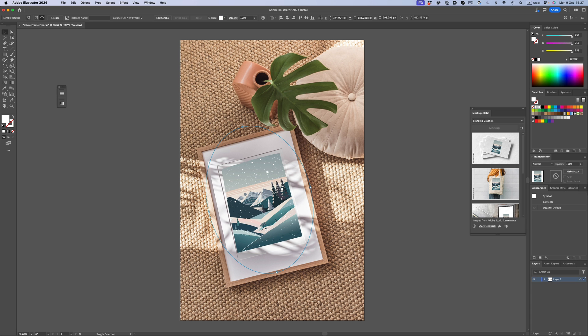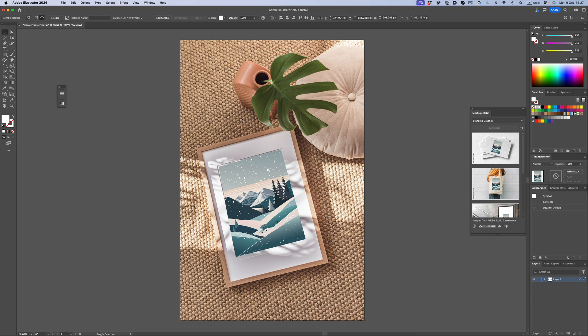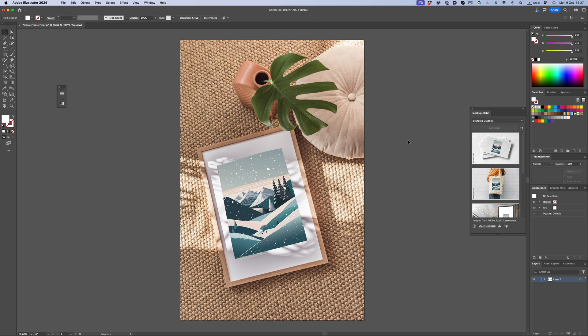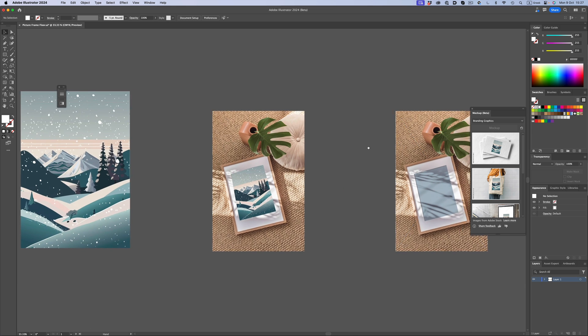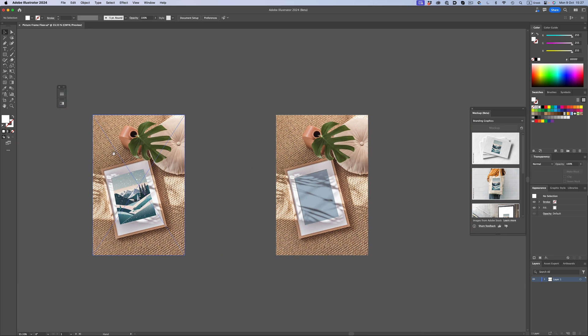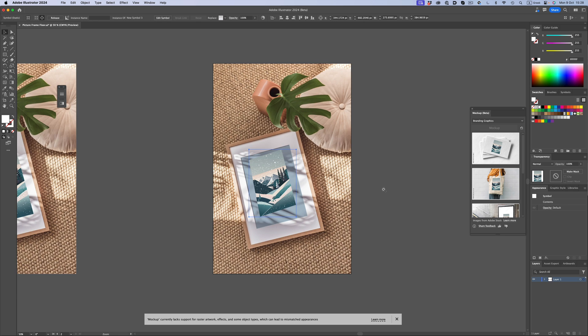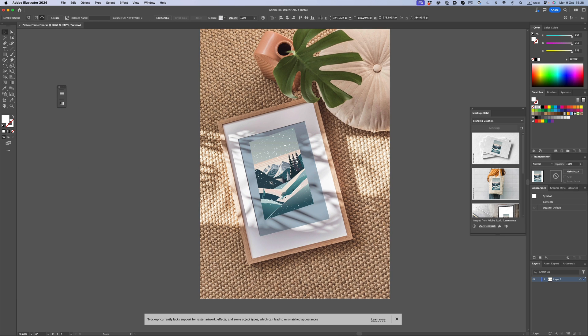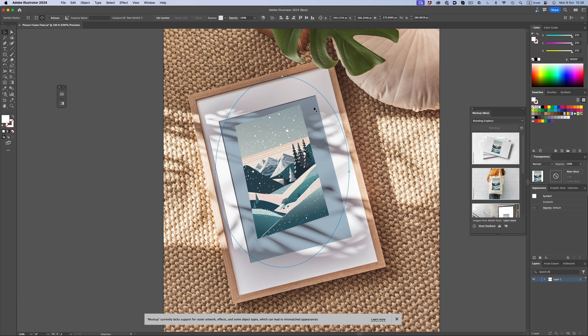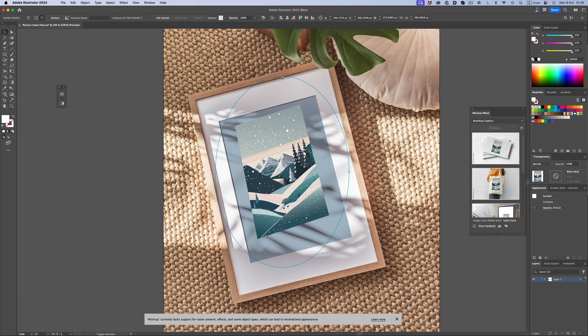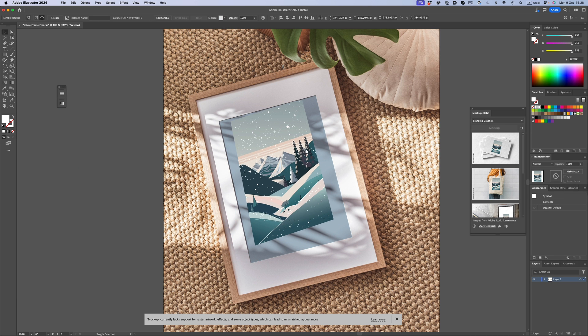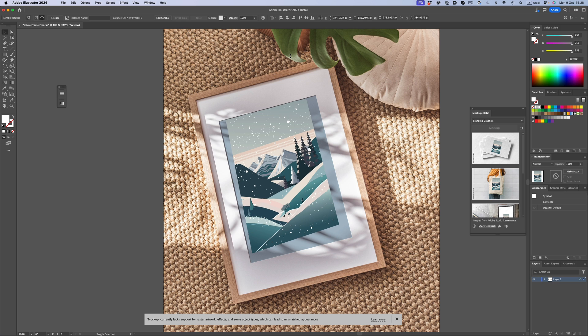The perspective is wrong, and we cannot really make the artwork clip correctly. If we try to help the algorithm a little bit by defining the artwork area, things are a little bit better.